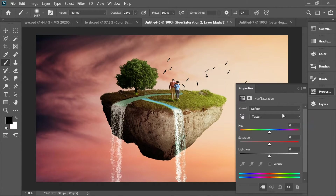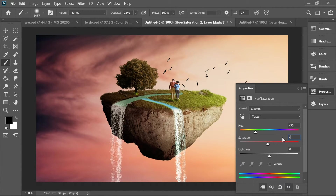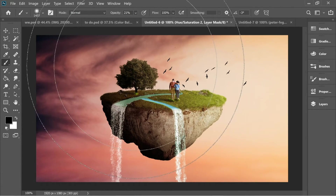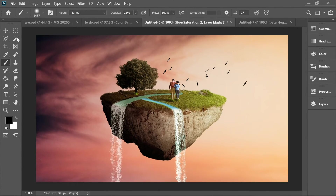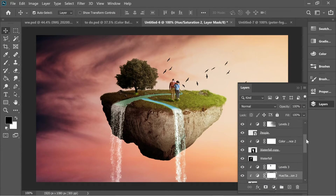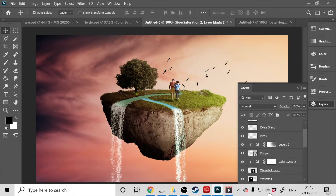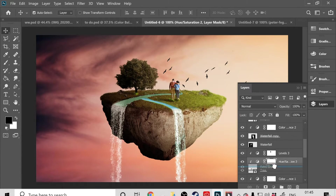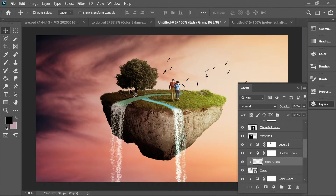Do the same for the tree — add adjustment Hue and Saturation, set hue to minus 50 and saturation to minus 50. The tree is now red. The extra grass layer looks weird, so drag the extra grass on top of the tree so it inherits the same effects.